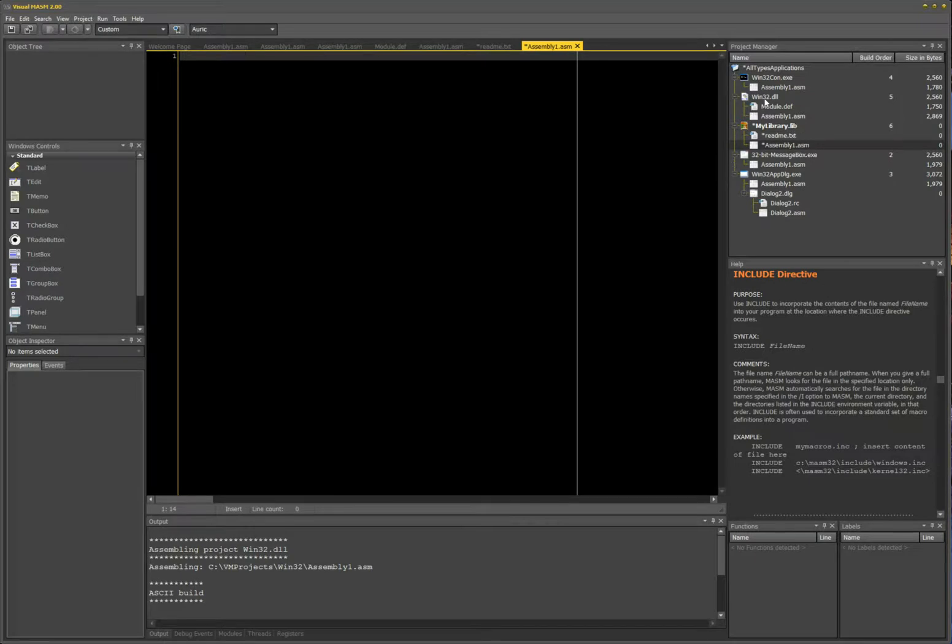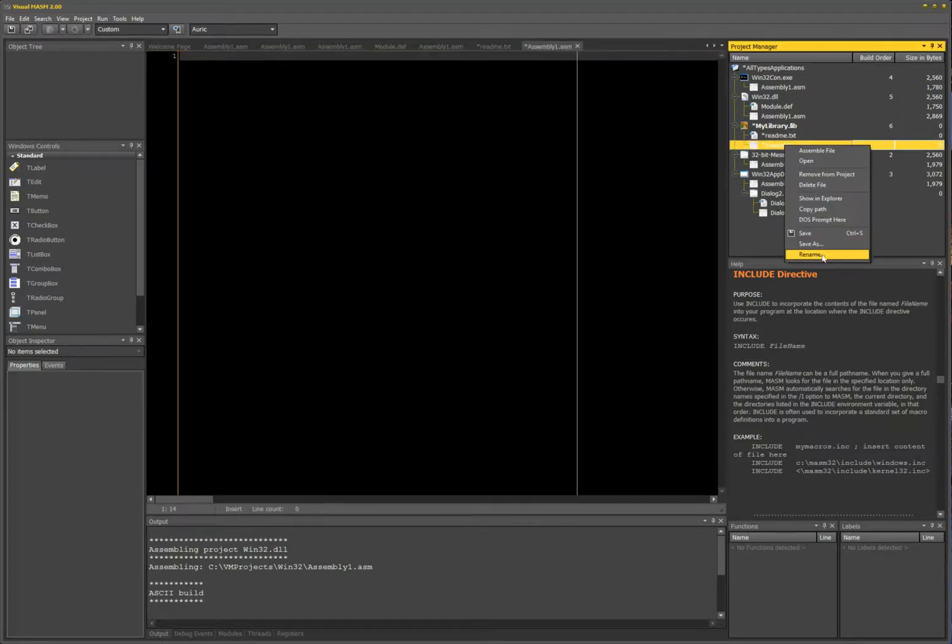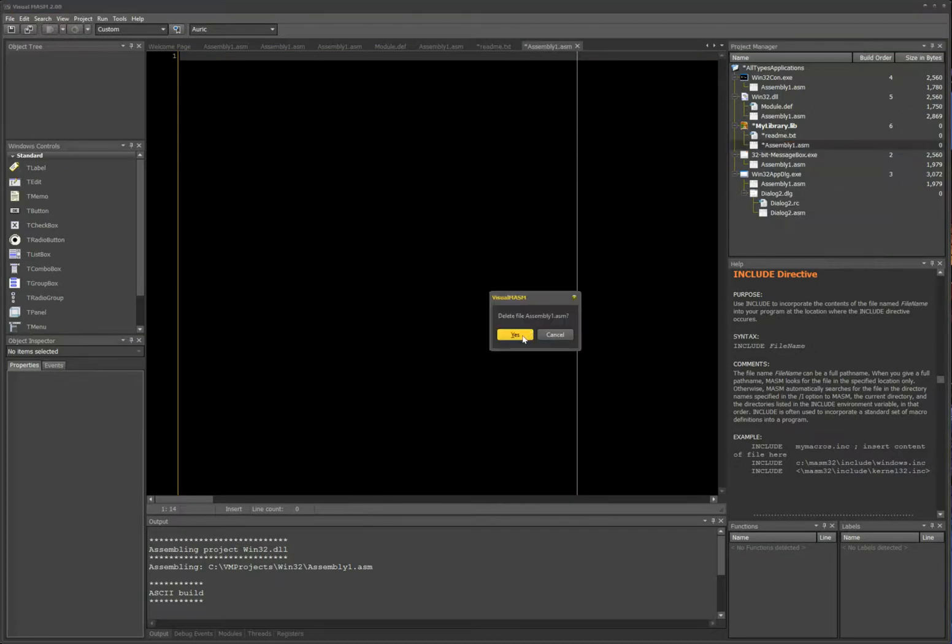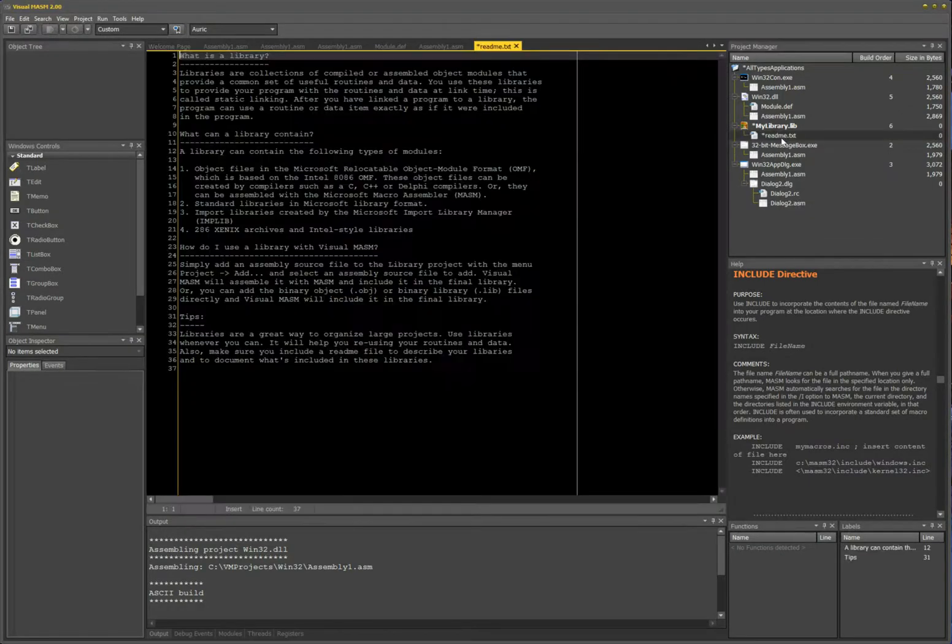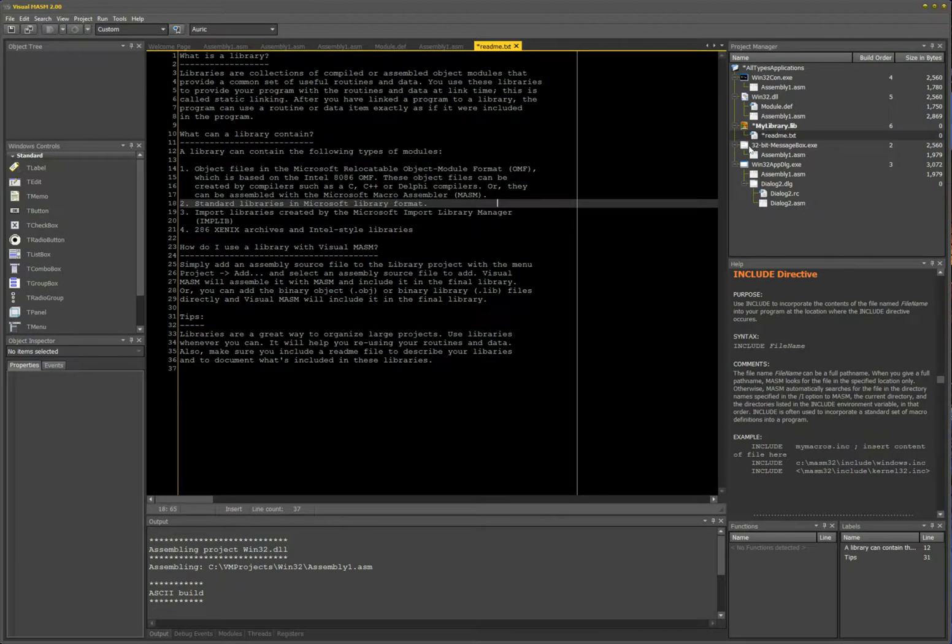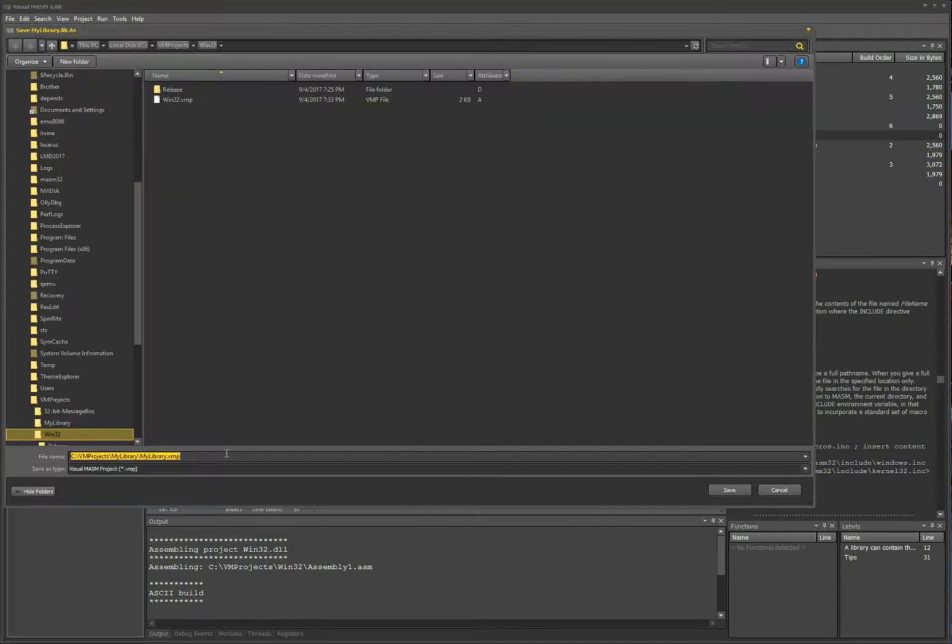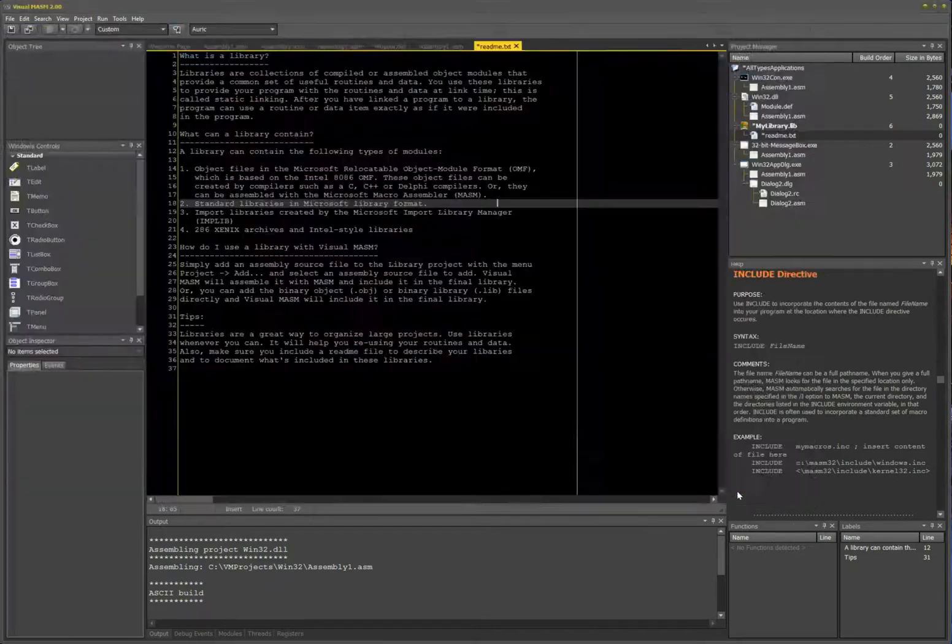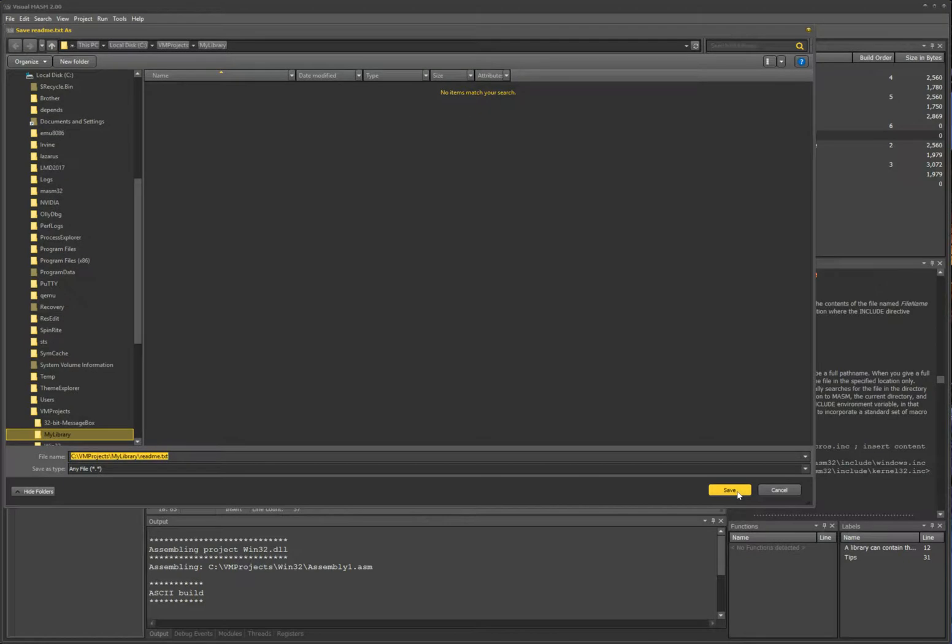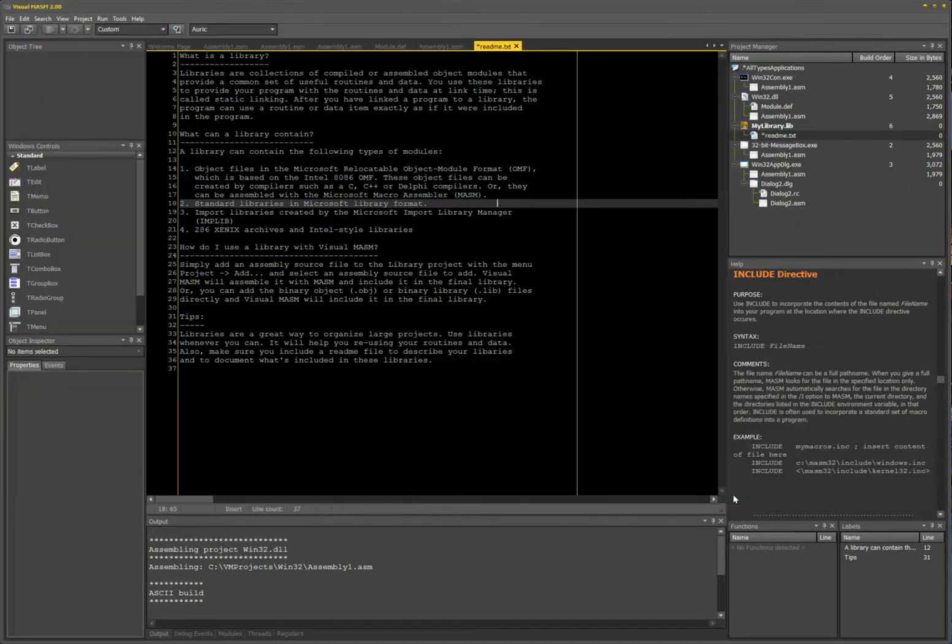But in this case, I'm not going to write this here. I'm going to delete it. Back to the readme file, I'm just going to save the project. It should save it into my common project folder. Yes, it does. Save it and it saves my readme file.